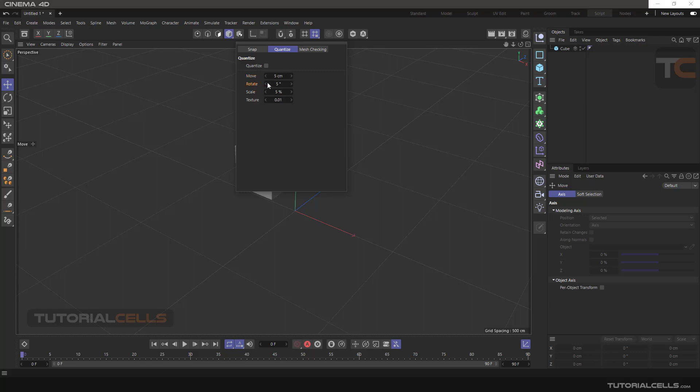In the Rotation section, you can determine a number in degrees. The default is 5 degrees. In the Scale section, values are in percent and you can choose amounts for resizing. The Texture section is for moving textures, which will be explained in related lessons.